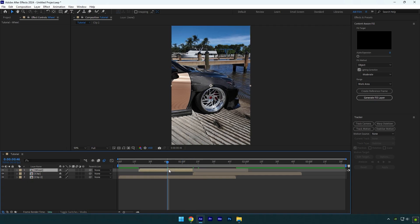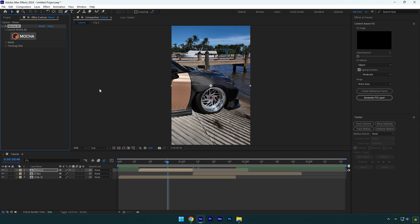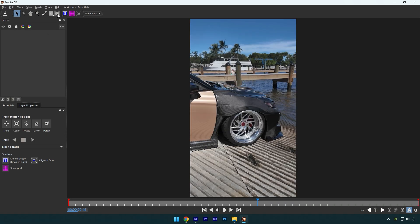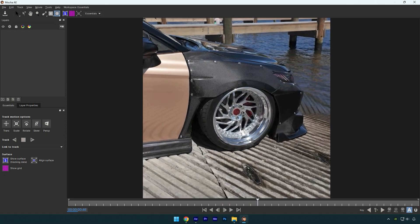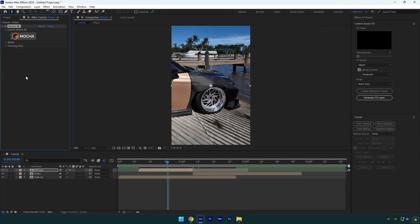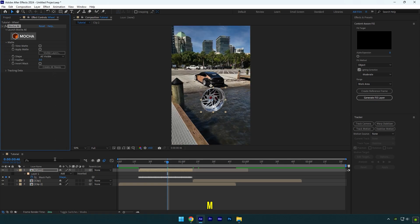Now we have to mask out the wheel. To mask, I will use Mocha AE. In Mocha, select the elliptical tool and mask the wheel as smooth as possible. Once you are done, click on save and close Mocha. Expand matte now and click on create AE masks. Press M on your keyboard and tick inverted.